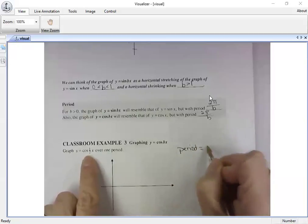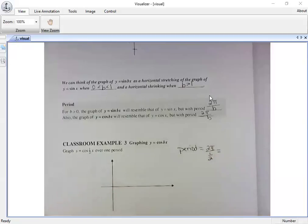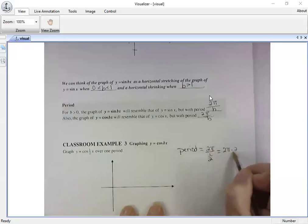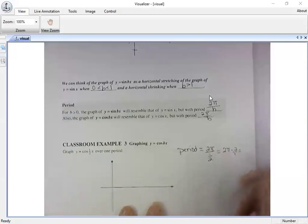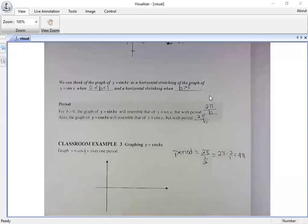Let's calculate the new period. Two pi divided by one half — multiply by the reciprocal — is the same as two pi times two over one, which is four pi. Be careful with fractions: you have to multiply by the reciprocal, not the fraction itself. So my period is four pi.